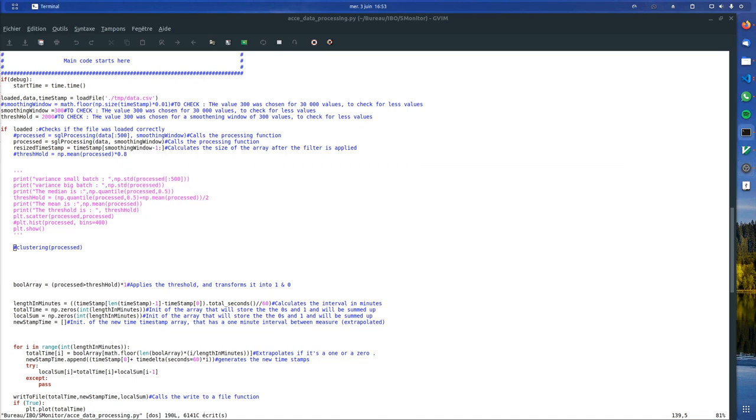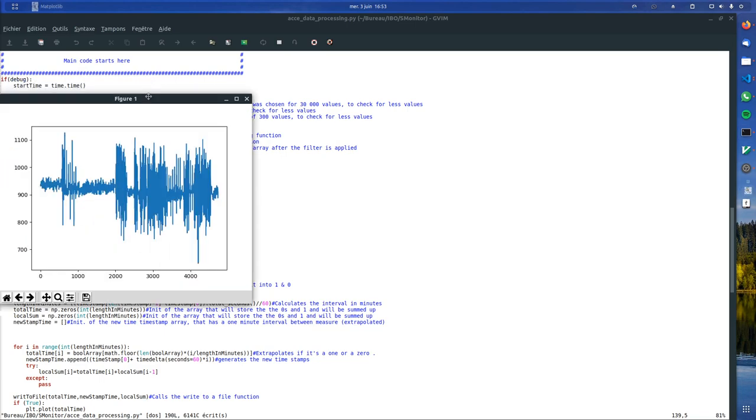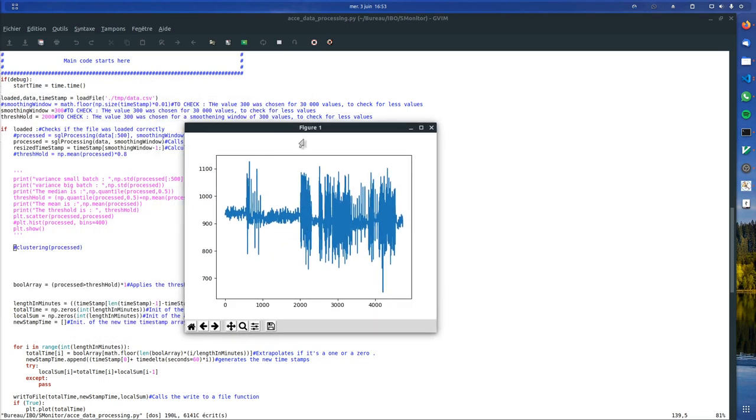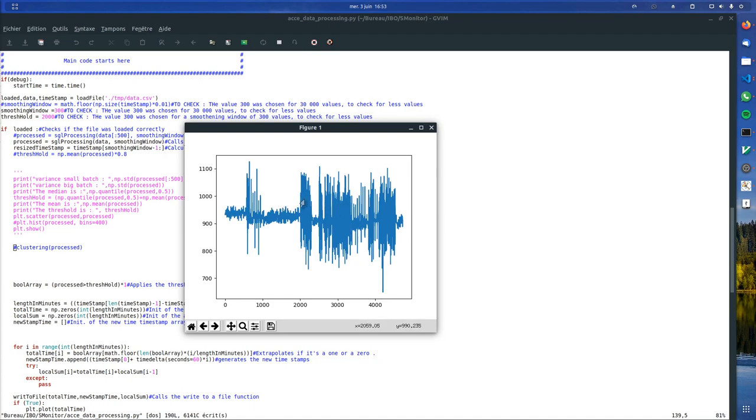So I have this data. This is some real life data from a sensor and I want to differentiate these two states. So this is a state, this is a state. I don't know if this is a state, let's just say this is not a state.